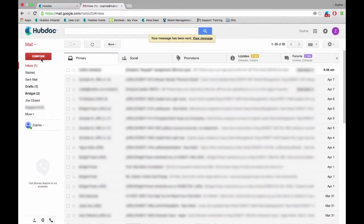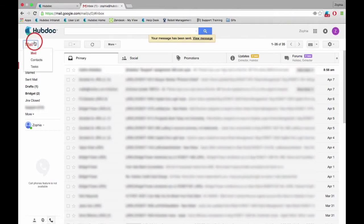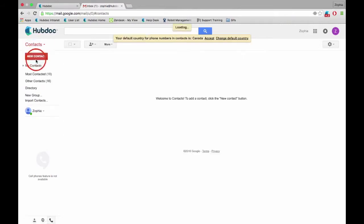You can also use this email to create a new contact in your email, making it easier to send documents to HubDoc in the future.